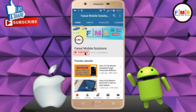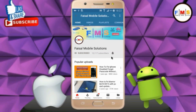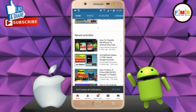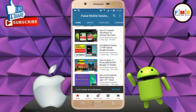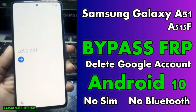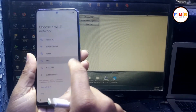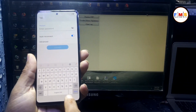Click on the subscribe button and don't forget to press the bell icon to get the latest updates from this channel. Hello friends, today I am going to show you how you can bypass FRP lock on Samsung Galaxy A51.